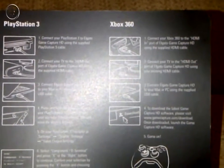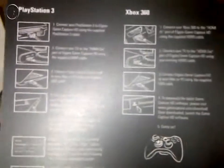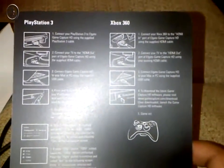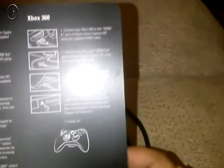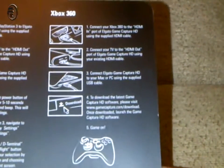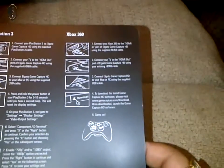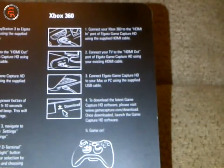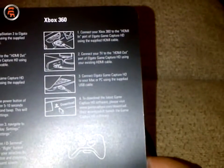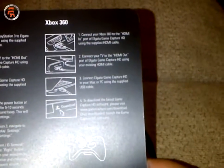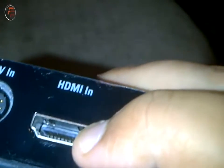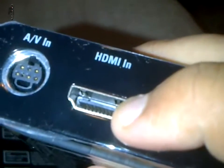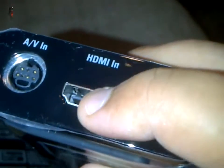Now I'll be showing you the instruction manual which came along with the Game Capture HD. It has setup instructions for both PS3 and Xbox 360. For Xbox 360, it's pretty simple if you're going to use HDMI cables. First step is connect your Xbox 360 to HDMI import of Elgato Game Capture, which would be this. That is the first step. This will go to your Xbox 360.